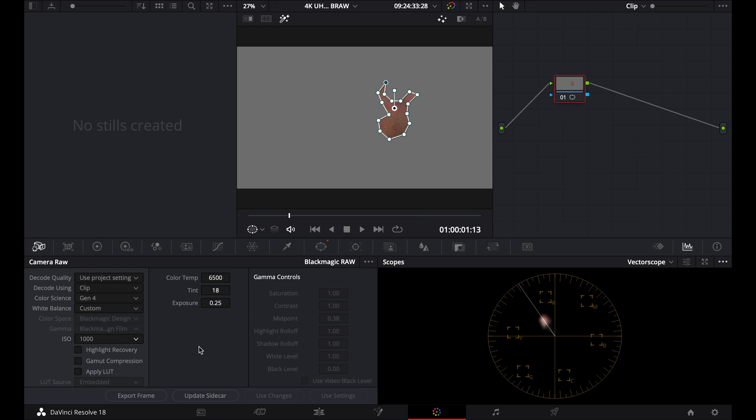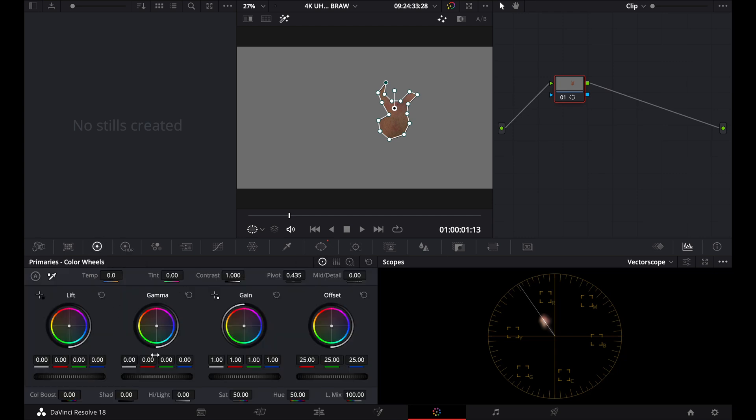Now, the other thing we can do is, if you want to actually look at this to see, you know, to get it even more accurate, we can go to our color wheels right here, and we can actually just boost up the saturation. So we go to our color boost here, we're just going to drag that right up. And you'll see, as we boost the saturation, it's staying...